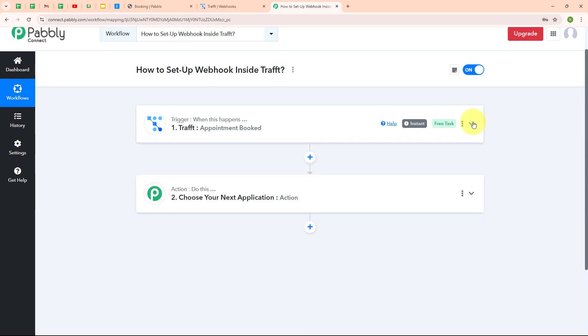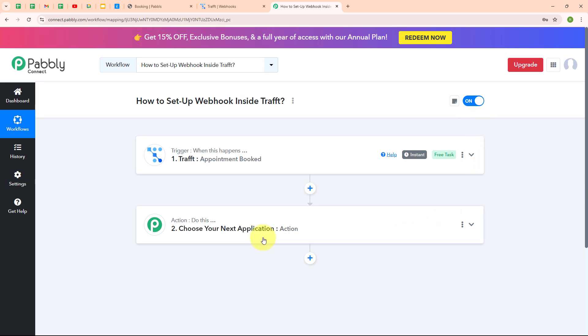Once we have set up this connection, whenever we receive a new appointment through our Draft account, Pabbly Connect is going to automatically capture a response. After capturing that response, you can further send a notification or store that data using different applications by connecting another application with Pabbly Connect in the action step below. These were the steps to set up a webhook inside Draft. I hope these steps were clear to you — that's all for this video, thanks for watching.